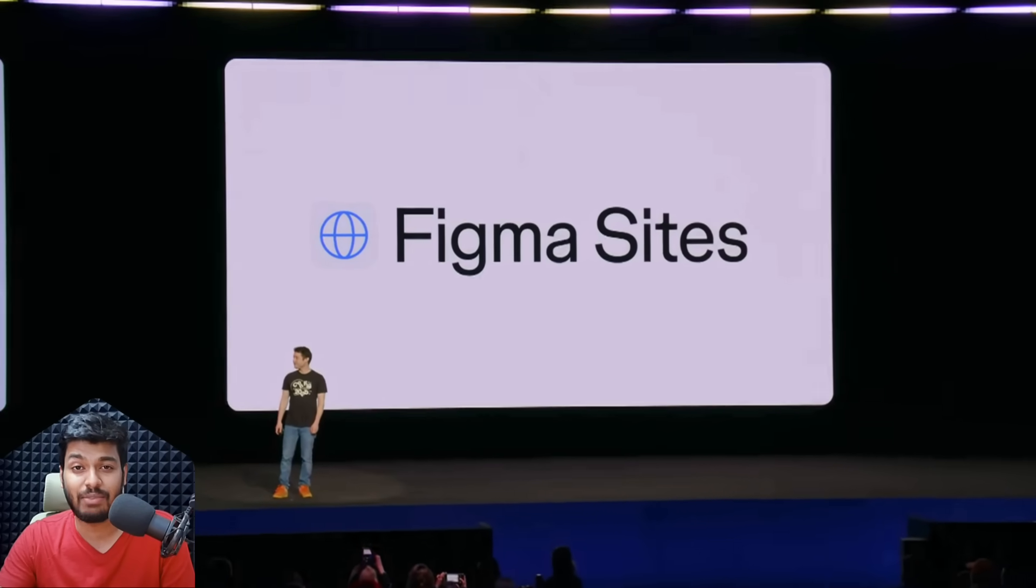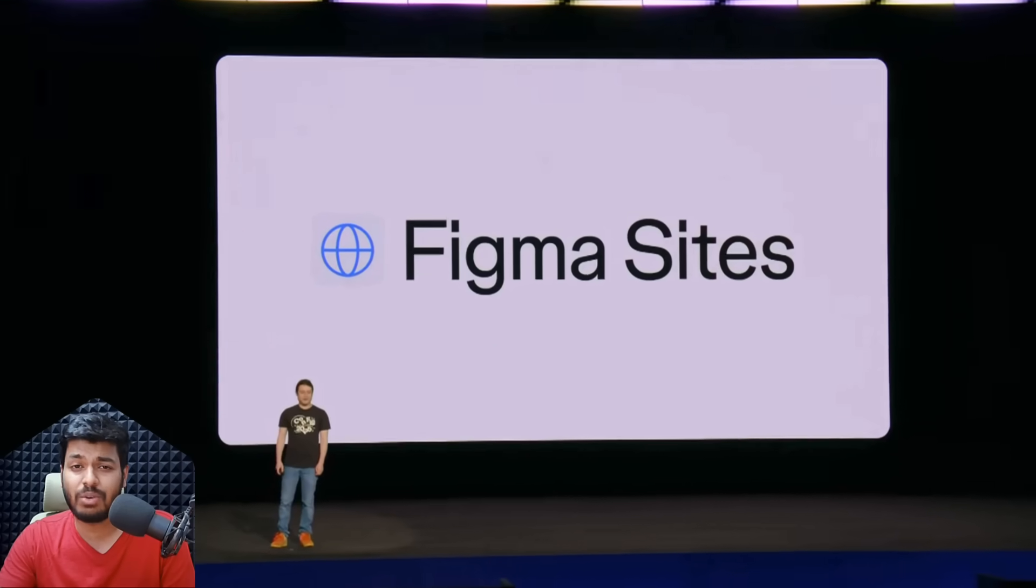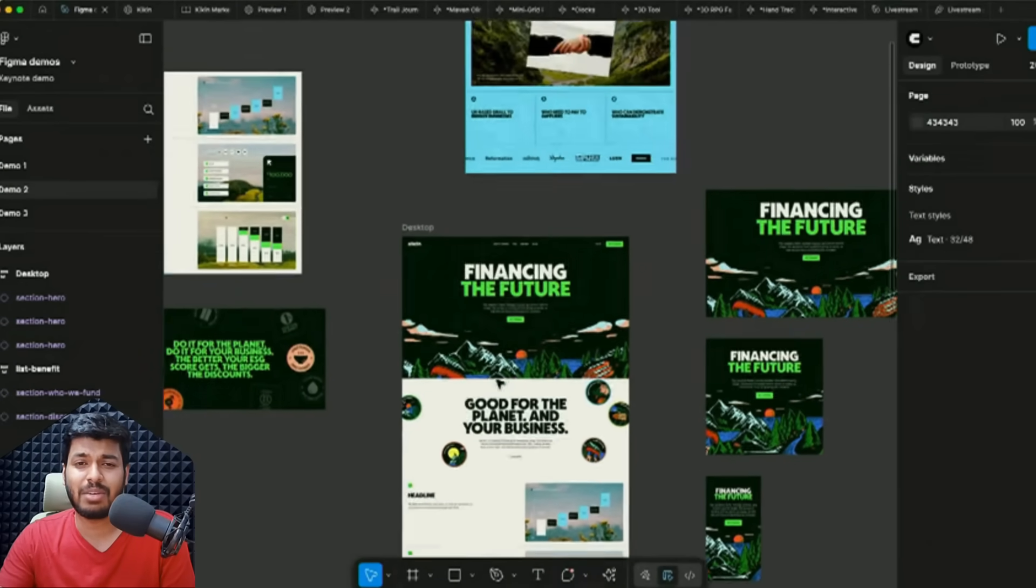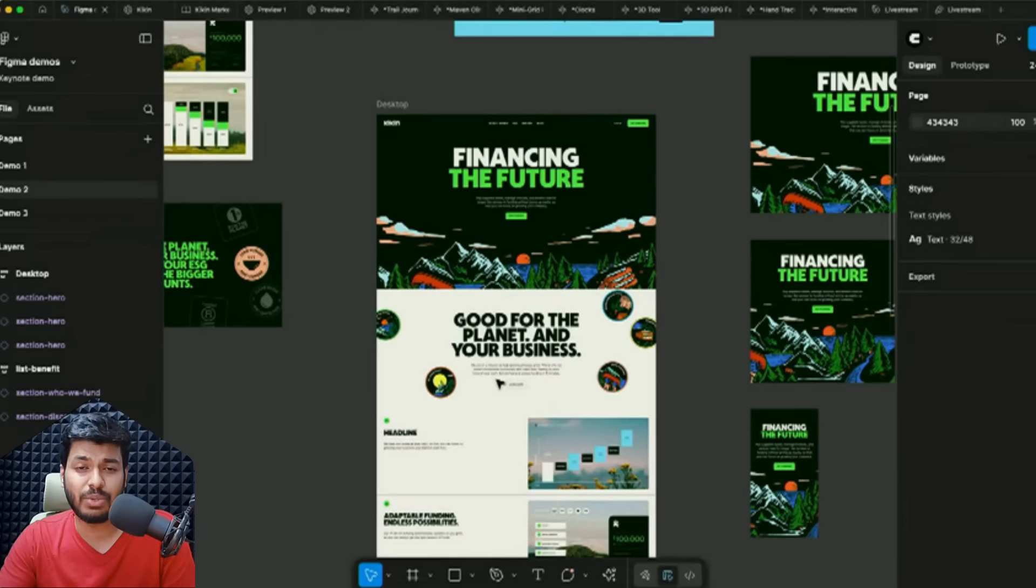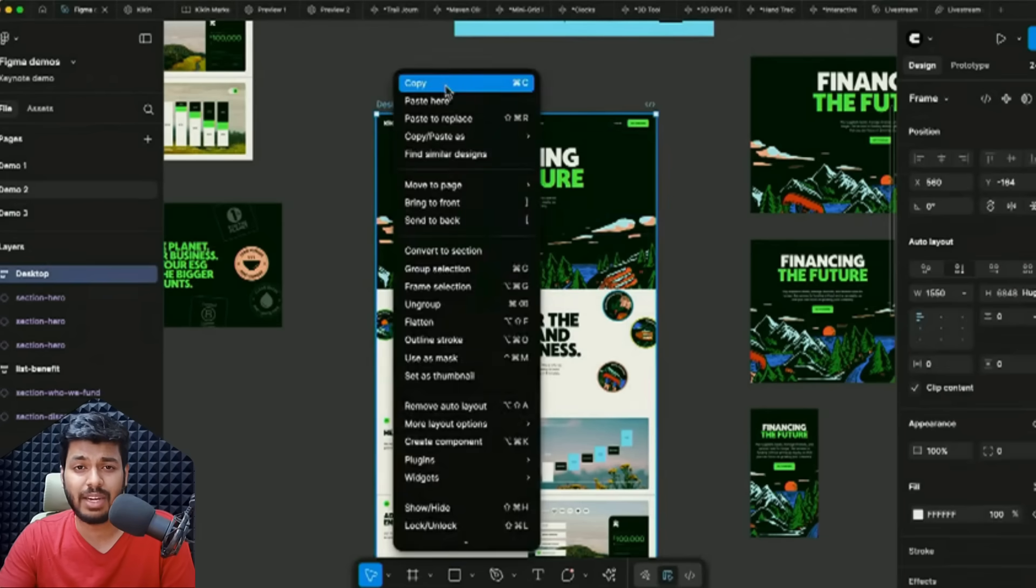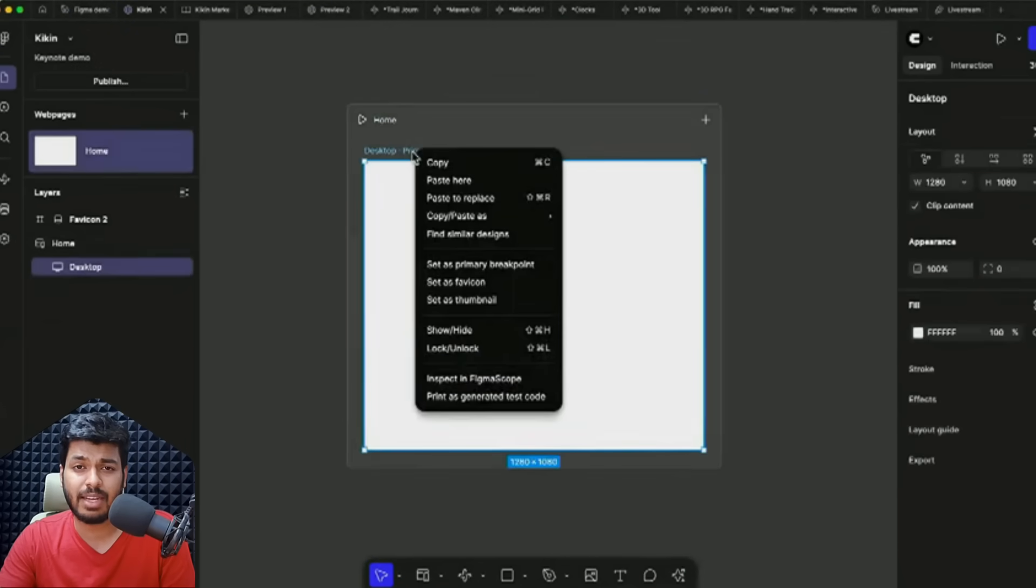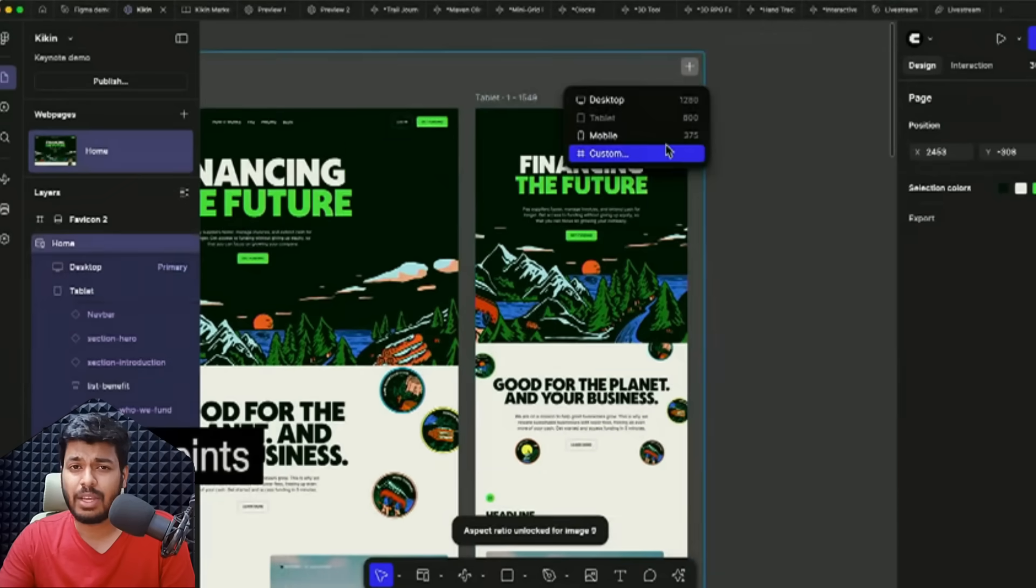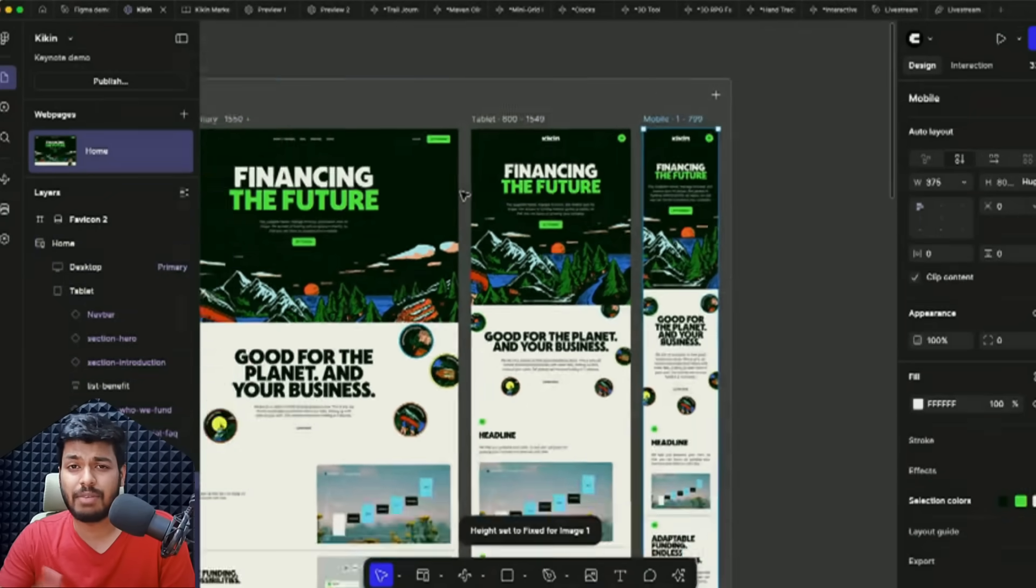Say hello to Figma Sites where you can turn your designs into live websites with literally one click. You can convert your Figma designs that you just created into an actual website. This is like a dream come true for a lot of designers. Obviously there are multiple other tools which do it, but having this right into Figma where you actually design is really great.